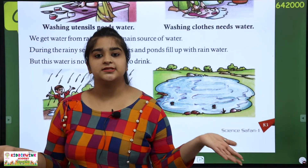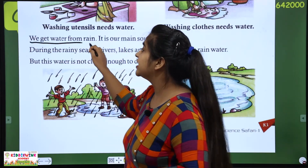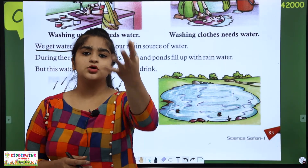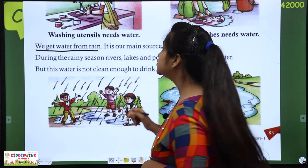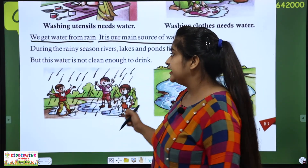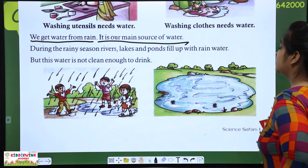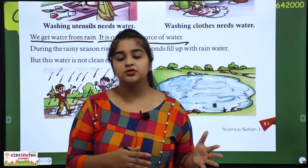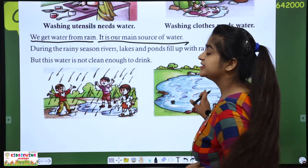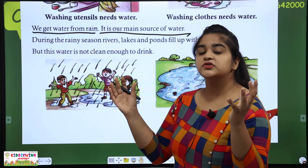Where do you get water from? We get water from rain. Rain is the main source of water. During the rainy season, rivers, lakes and ponds fill up with rainwater. When the rainy season comes and rain falls, the water collects in rivers, lakes and ponds.